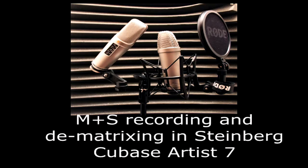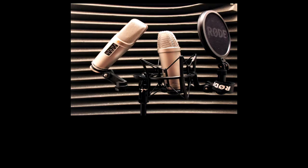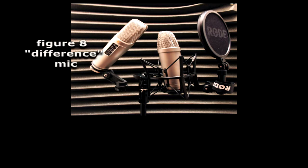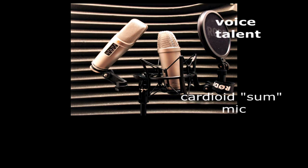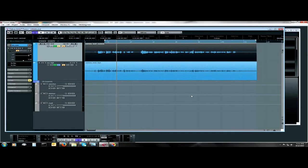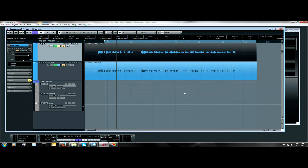In this video I'm going to show you how to set up for a mid plus side M+S stereo recording and then demultiplex it using Steinberg Cubase Artist 7. So what we have here is...